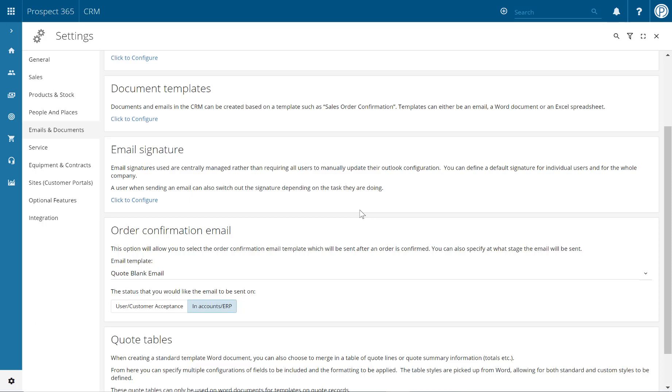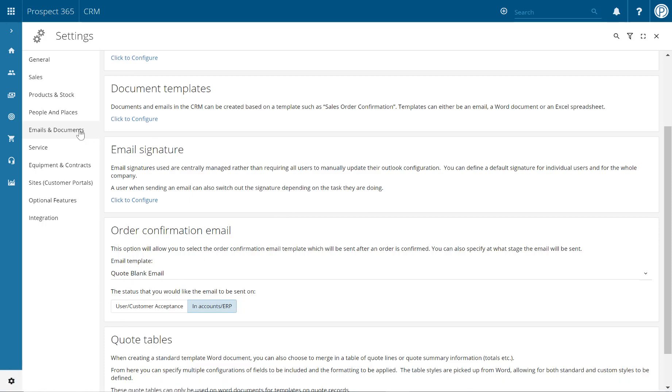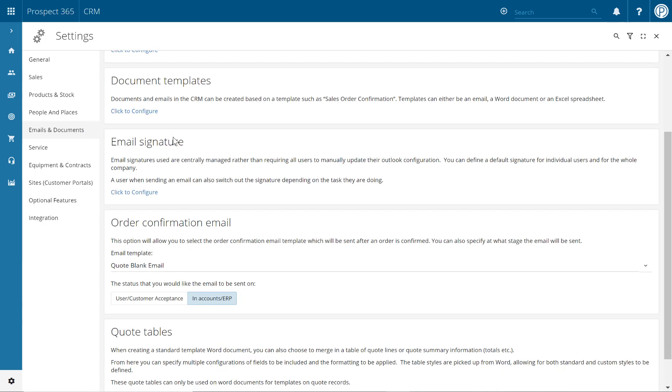To start editing your email templates, click on the settings icon in the bottom left hand corner. Once within the settings center, navigate to the emails and documents section, then scroll down until you reach the document templates configure option.